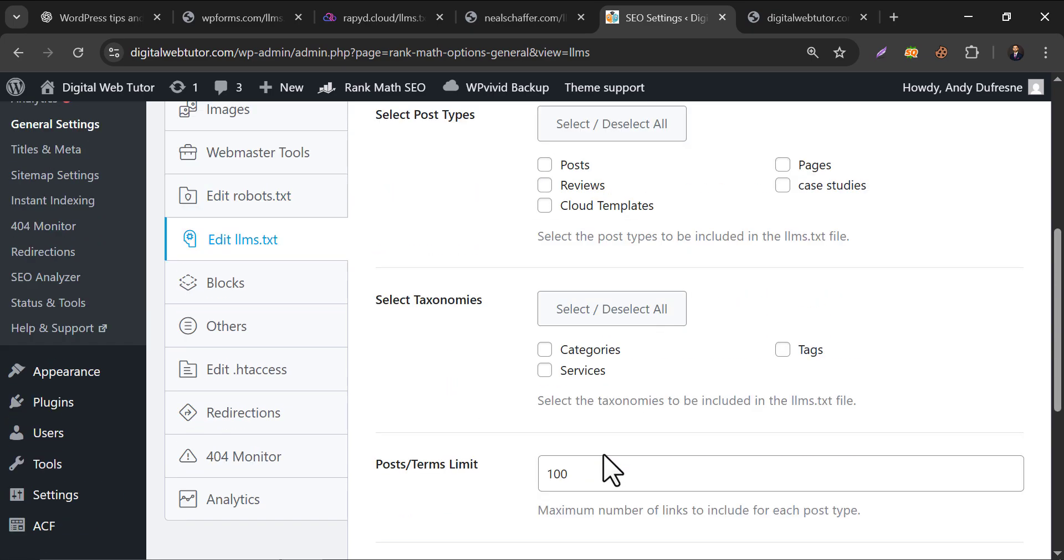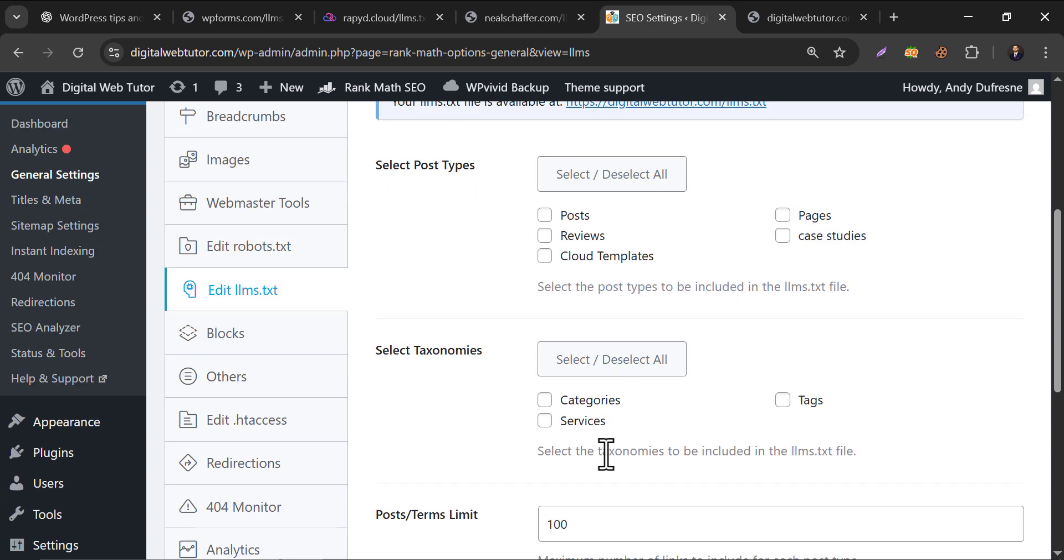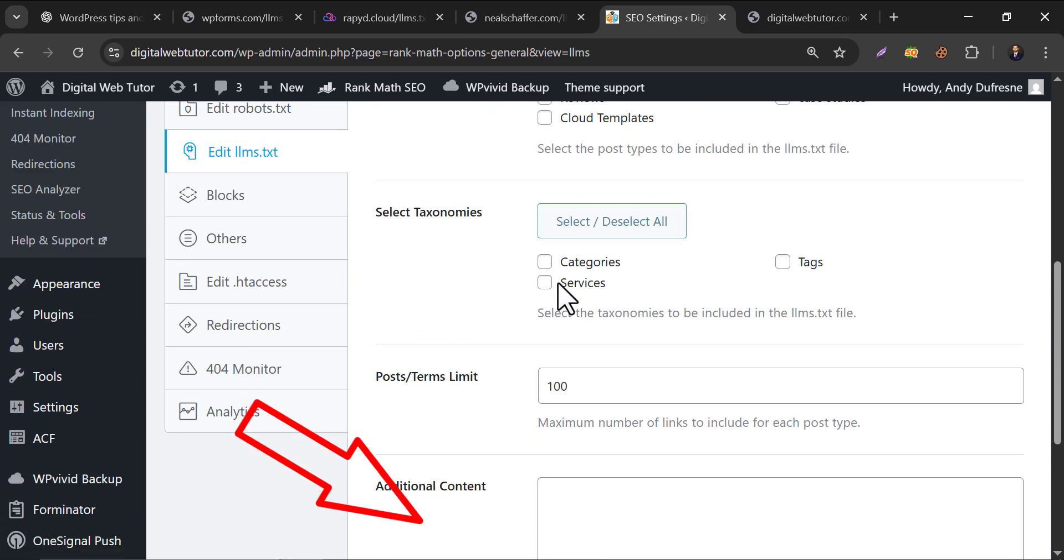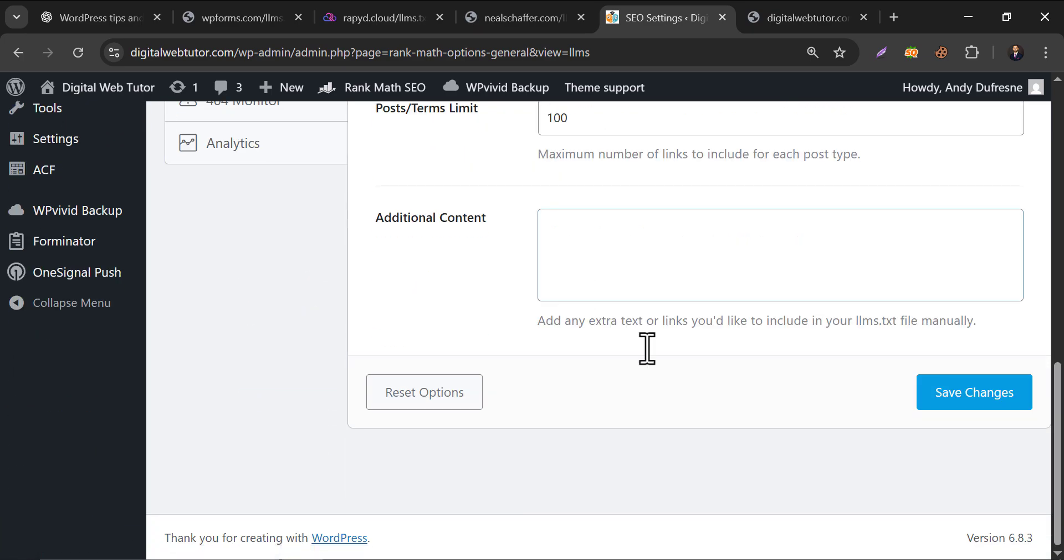And if your site has around 100 contents, then just enable the posts and keep this blank. Allow the AI bot to crawl all posts.